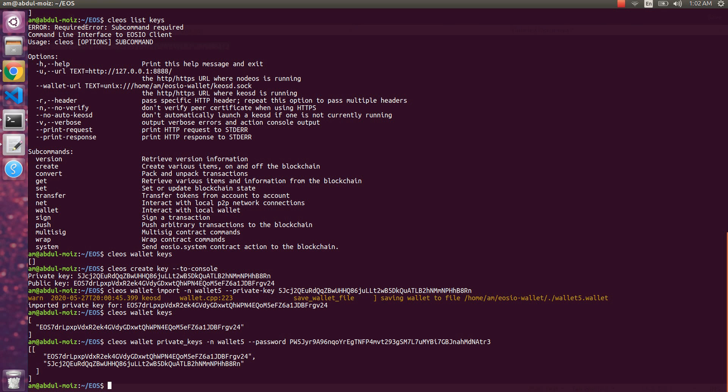Thanks for watching. This was a lesson on wallets, managing them, and managing key pairs with wallets using Cleos. In the next few lessons we will learn how to map accounts with public/private key pairs and how to import them in wallets using Cleos.